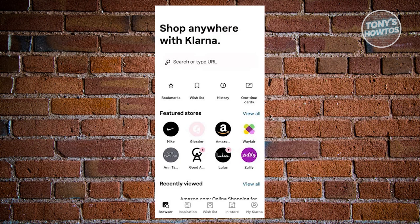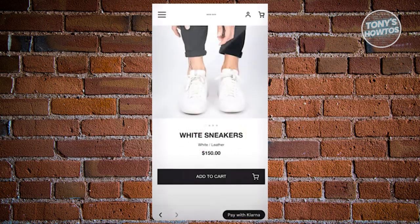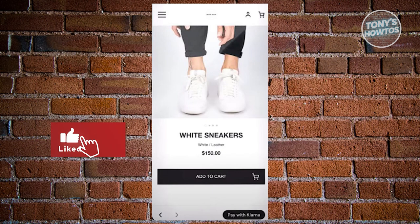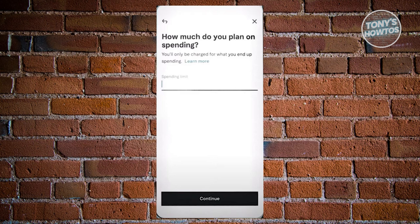While shopping in any store of your choice within the app, spot the 'Pay With K' or 'Pay With Klarna' button, typically located at the bottom of your screen. Once you've selected items and added them to your shopping cart, click on the designated button and a prompt will appear enabling you to input the specific amount you wish to spend. For example, if you want to spend around $200, make sure to input $200 and ensure it's enough to buy the products you have.